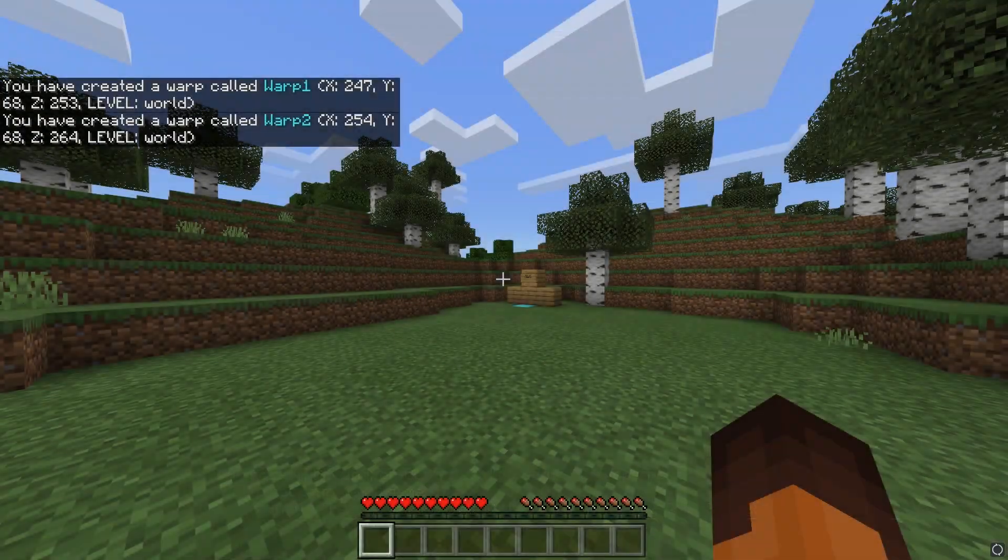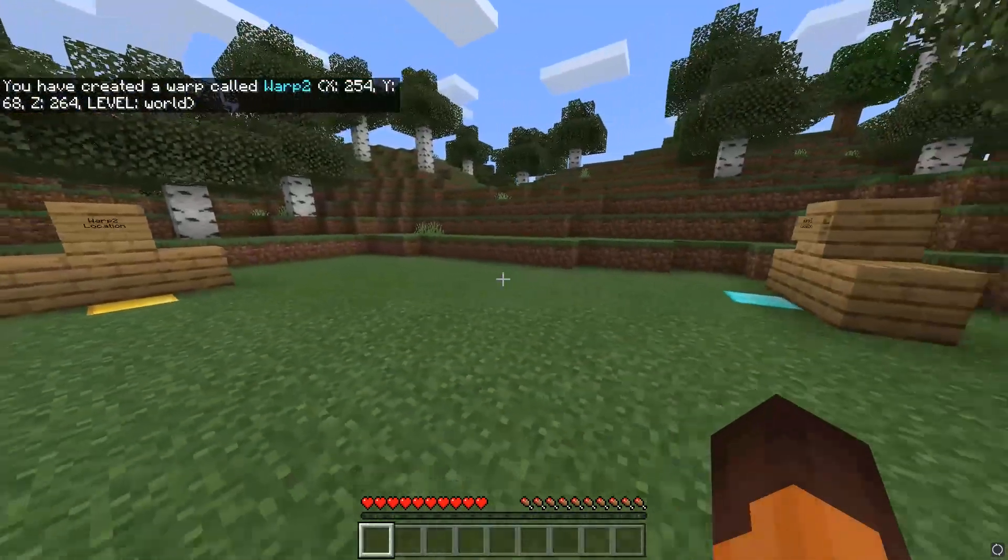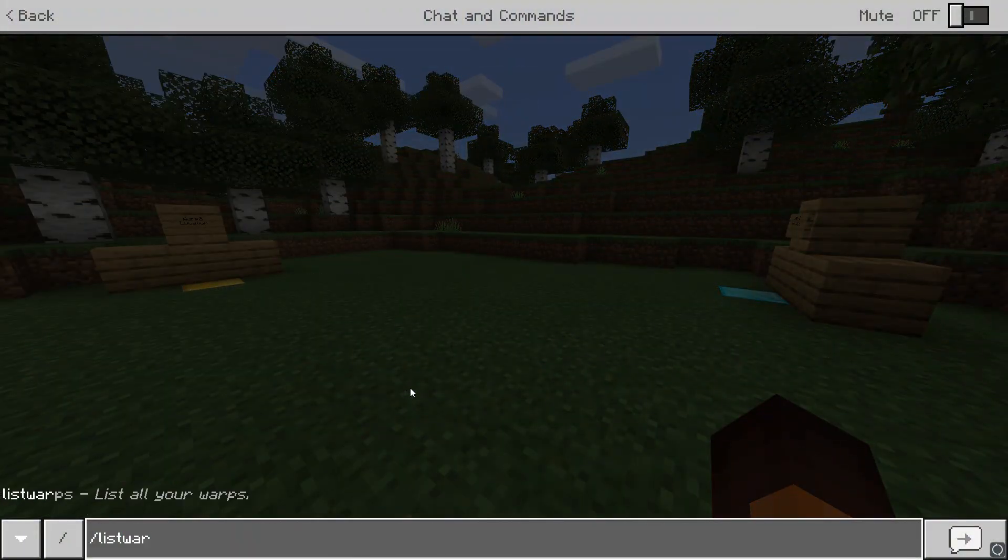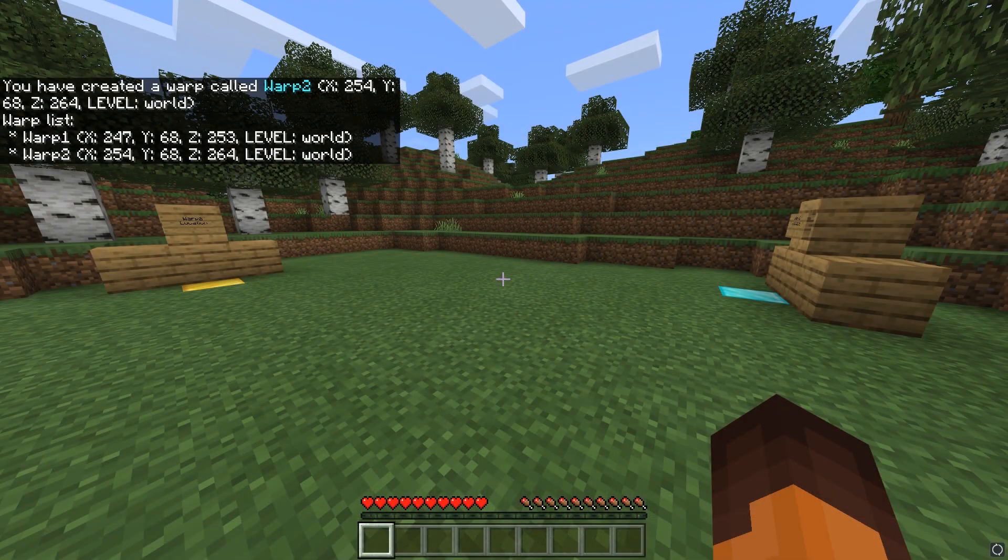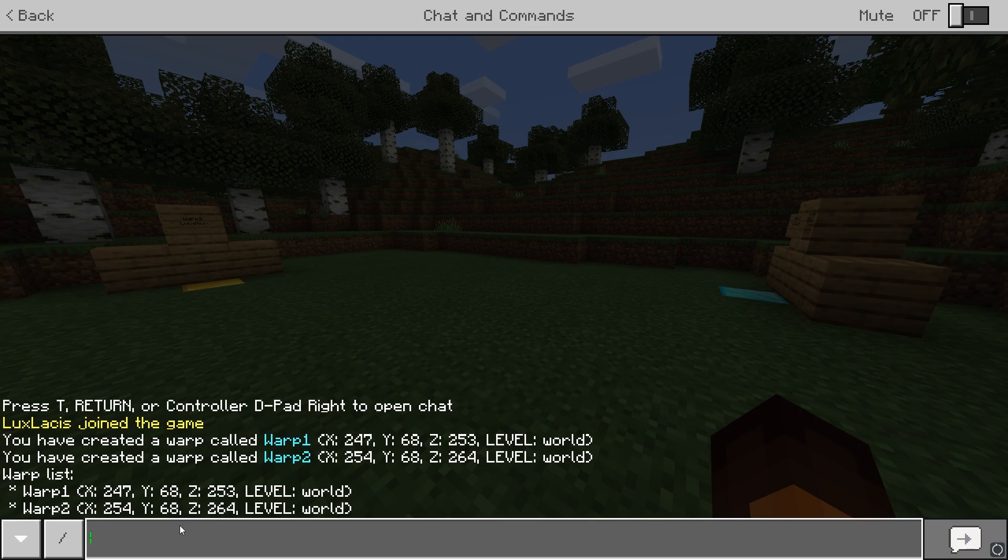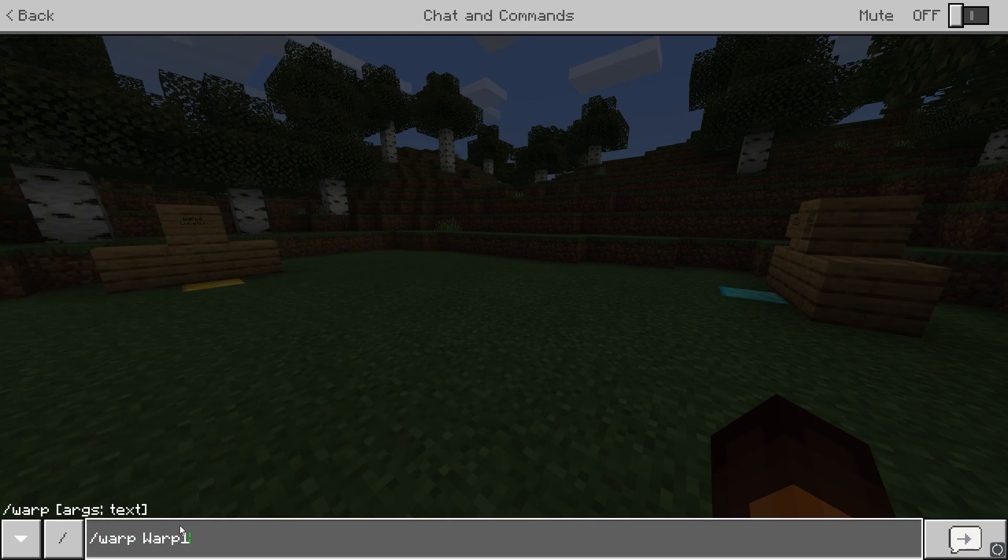If you want to check the list of warps that are available, type in slash list warps and then you'll see a list of warps that are available. To teleport to warps themselves, type in slash warp and then the warp name. It's pretty simple.